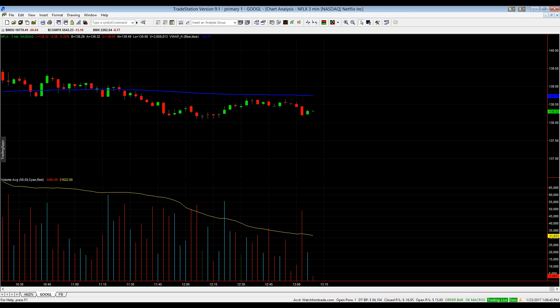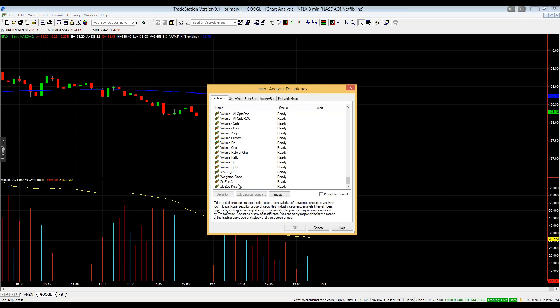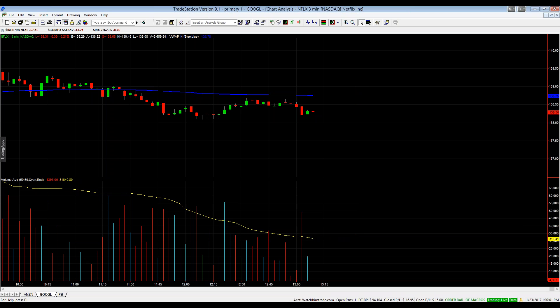To add VWAP to your charts, go to Insert Analysis Technique and look in your analysis group. It may be slightly different on your platform, but look in either your analysis groups or indicator windows.